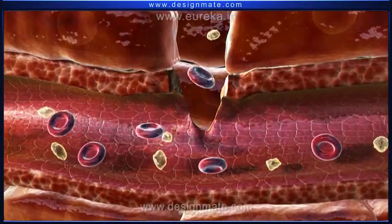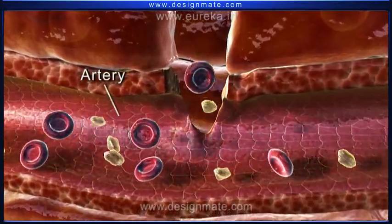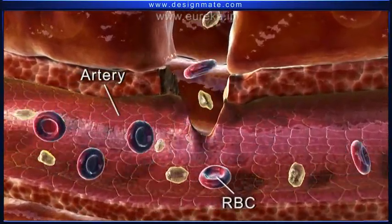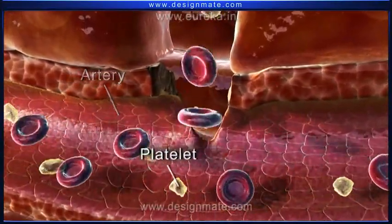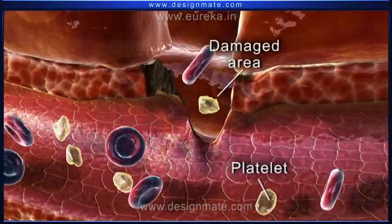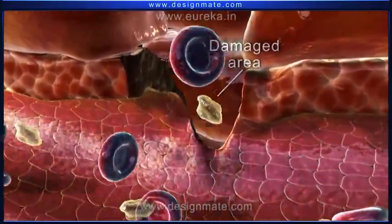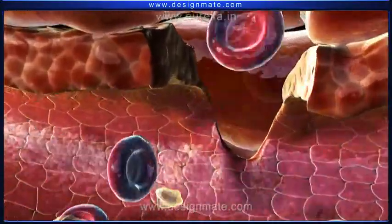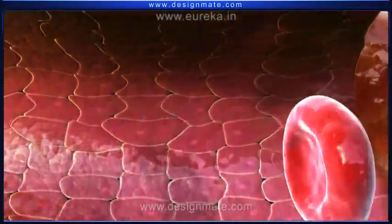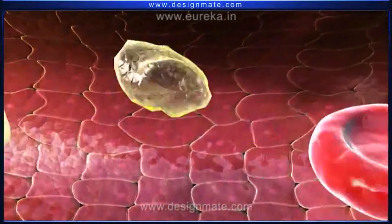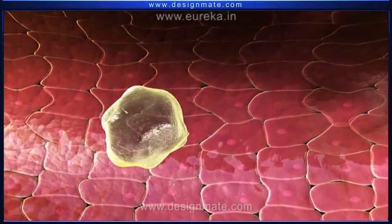Inside the artery, we observe the RBCs and platelets, which escape out through the damaged area. The platelets play a very important role in the initiation of blood clotting.